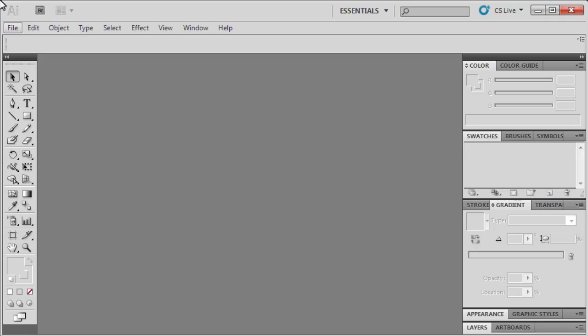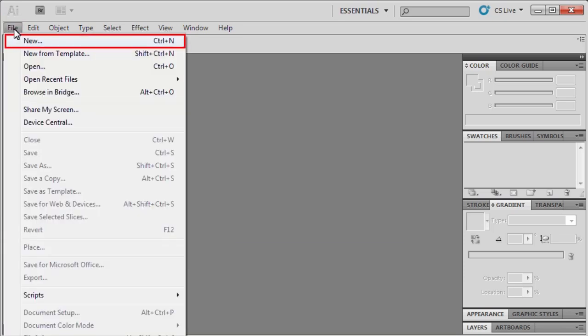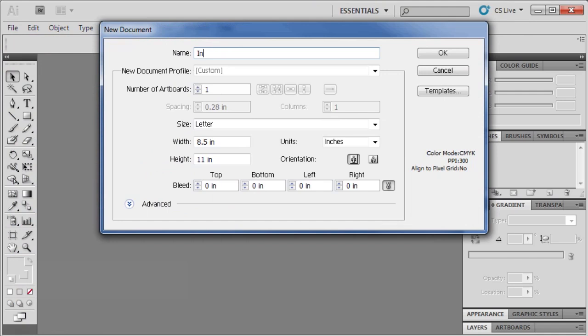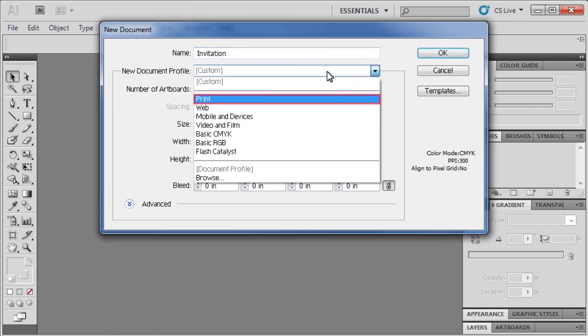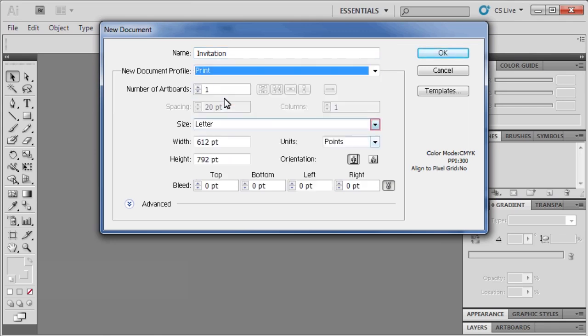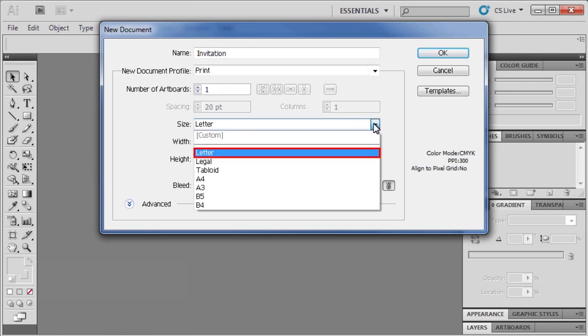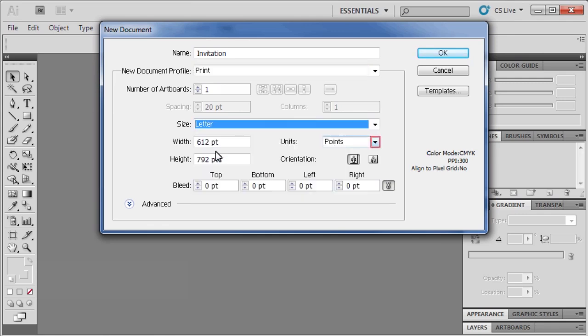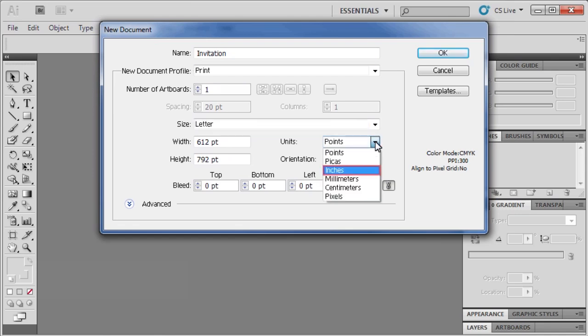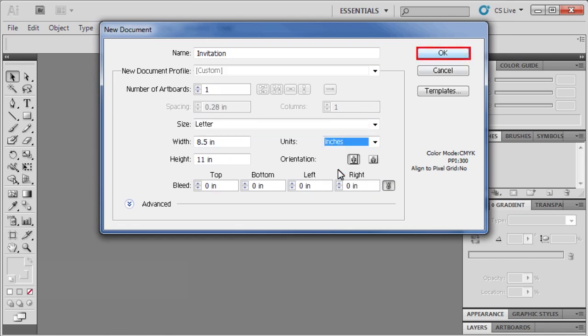Let's open a new document by going to the File menu and selecting New. We'll name our document invitation and set the new document profile to Print. Then for size, select Letter. If you need to, also set the units to inches. When finished, click OK.